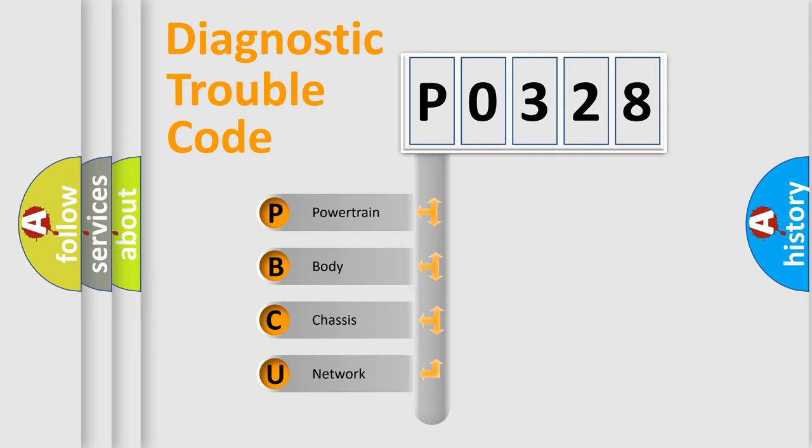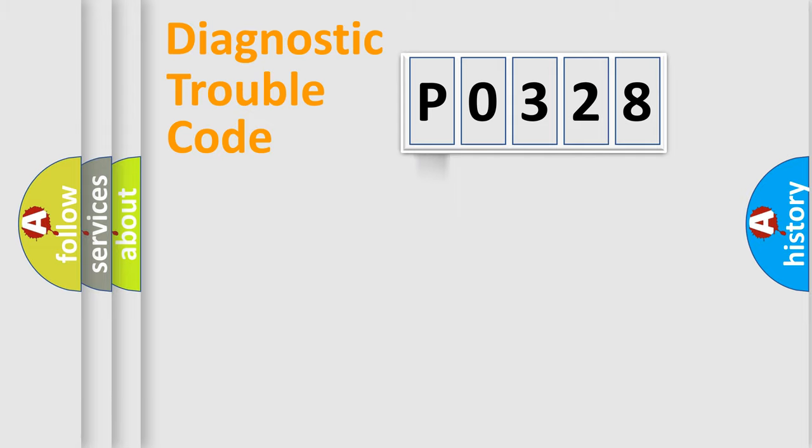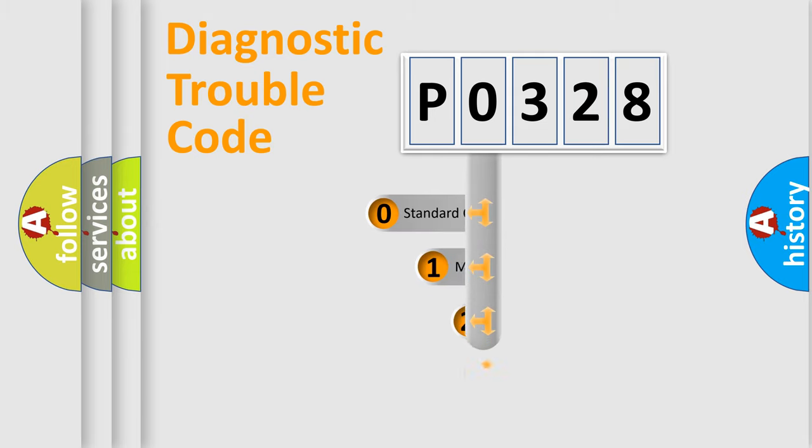We divide the electric system of automobile into four basic units: Powertrain, Body, Chassis, and Network. This distribution is defined in the first character code.